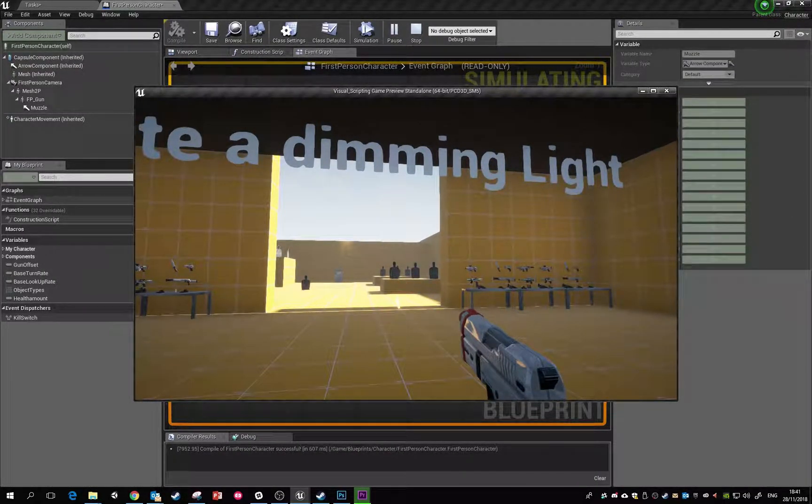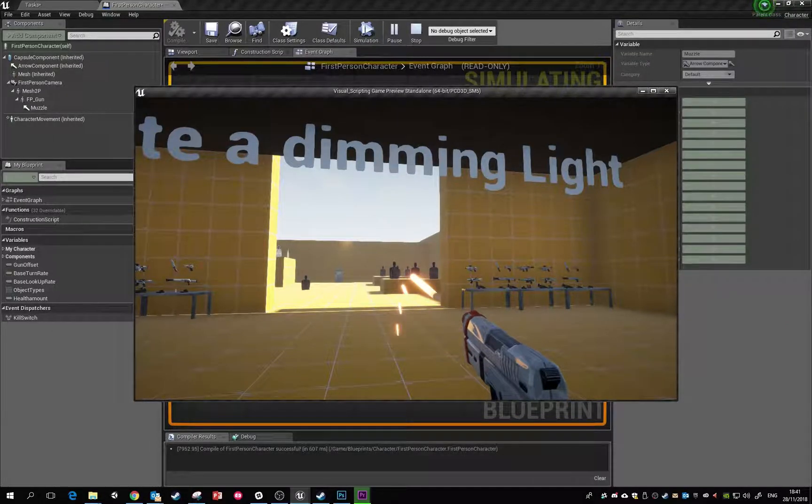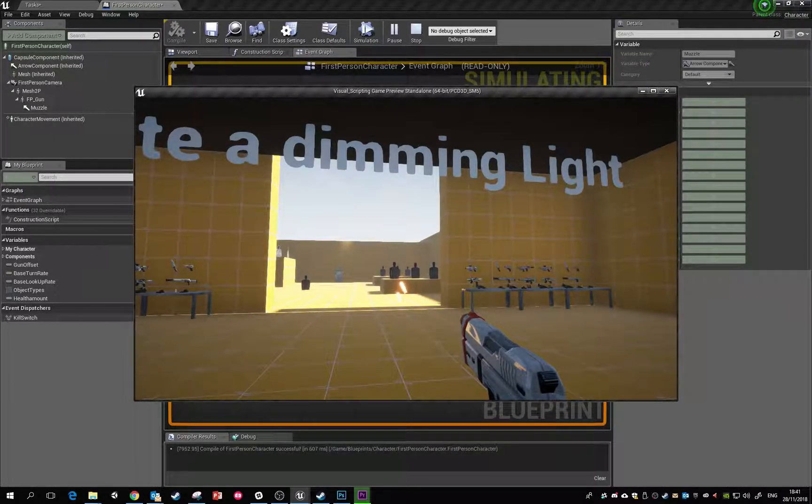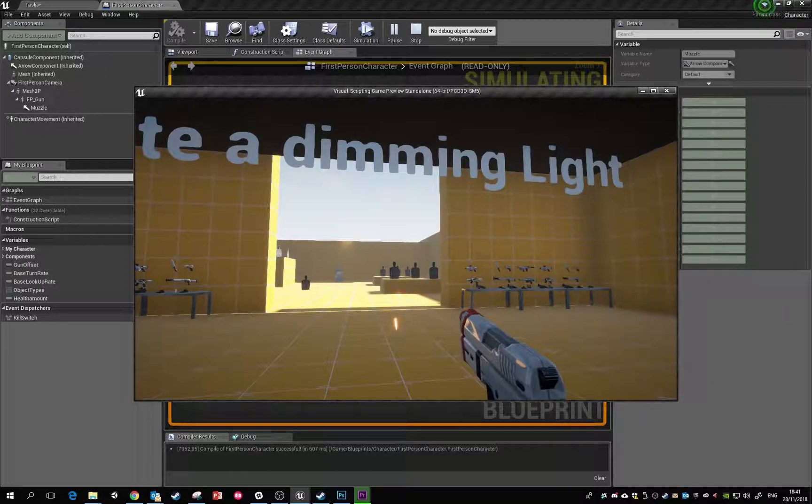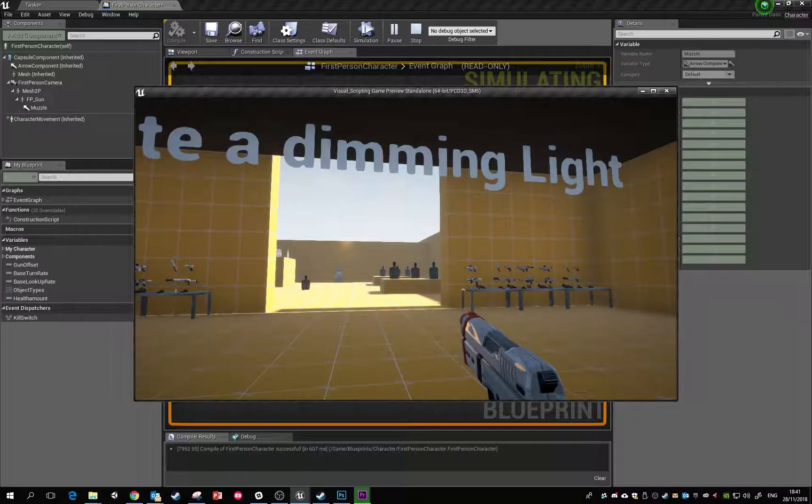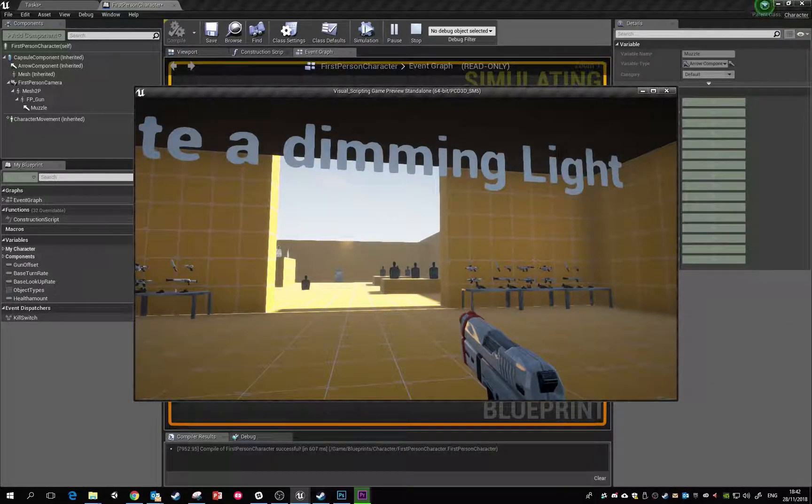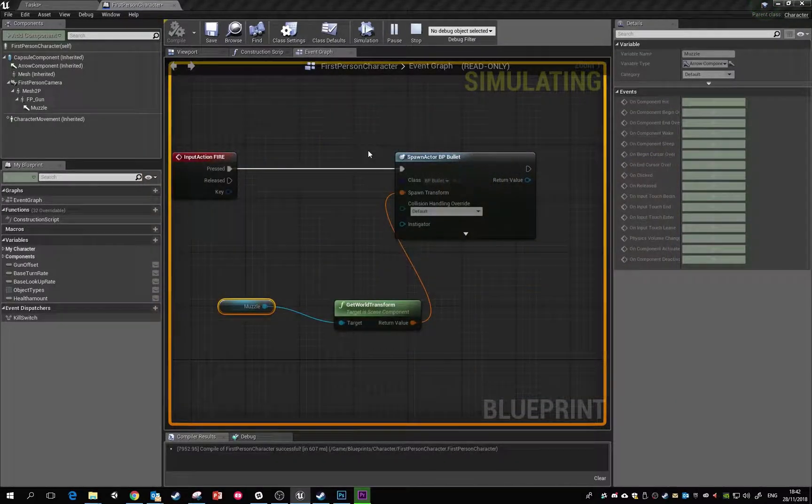There we go, so that's working. These bullet projectiles look a bit rough at the minute, but essentially what's happening is every time I hit the button, it's spawning that actor at the location. Because that actor has a projectile movement component inside it, it's moving across the game world straight away.